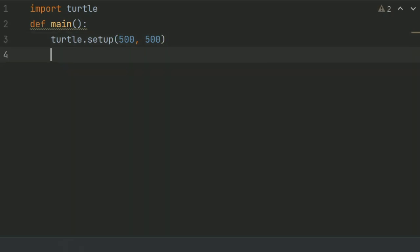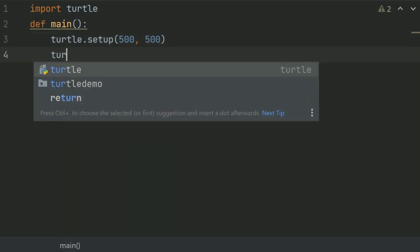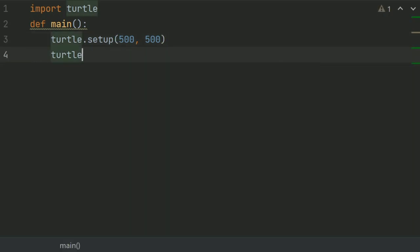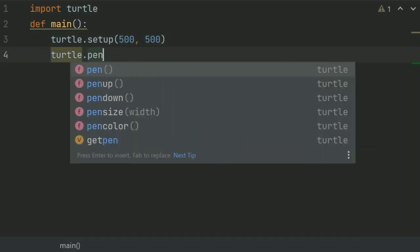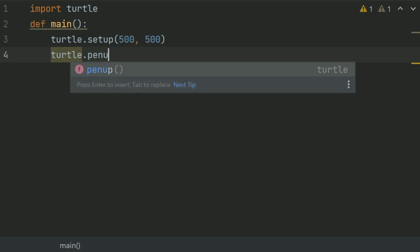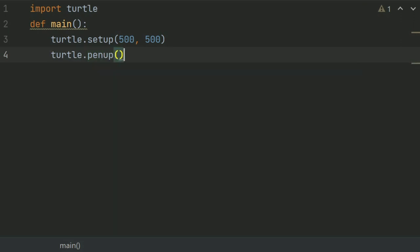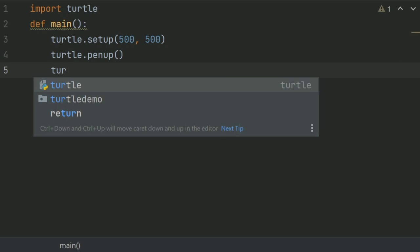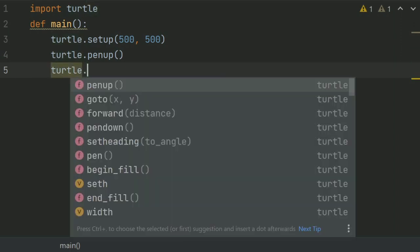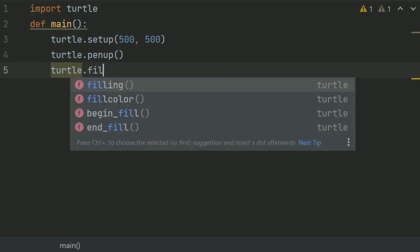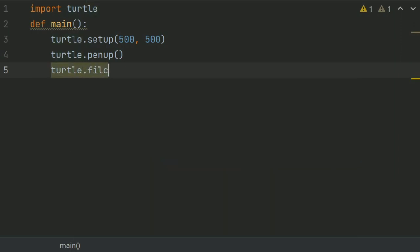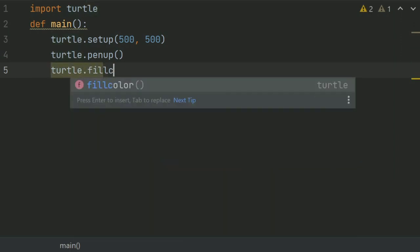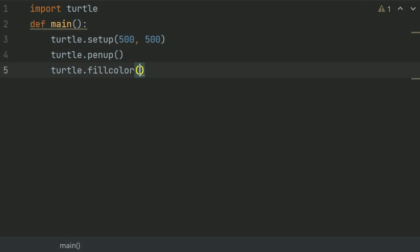And after this, turtle.penup. And give this one more thing, turtle.fillColor, and give this fill color black.